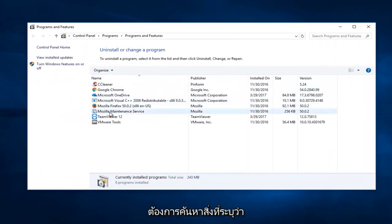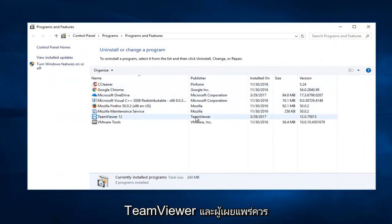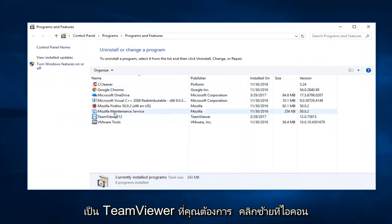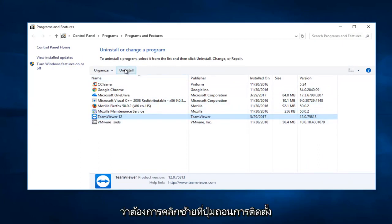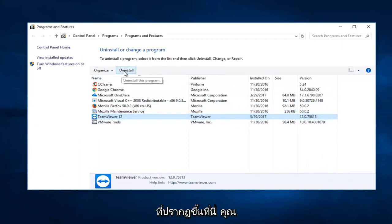Now you want to search for something that says TeamViewer, and the publisher should also be TeamViewer. You want to left-click on it, and then once you've selected that, you want to left-click on the Uninstall button that appears.